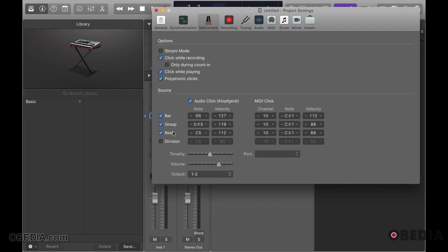You have a beat where you can change the individual beat notes. So your bar notes will be your first downbeat of the sequence, and then your beat will be all of your subdivisions after the bar.